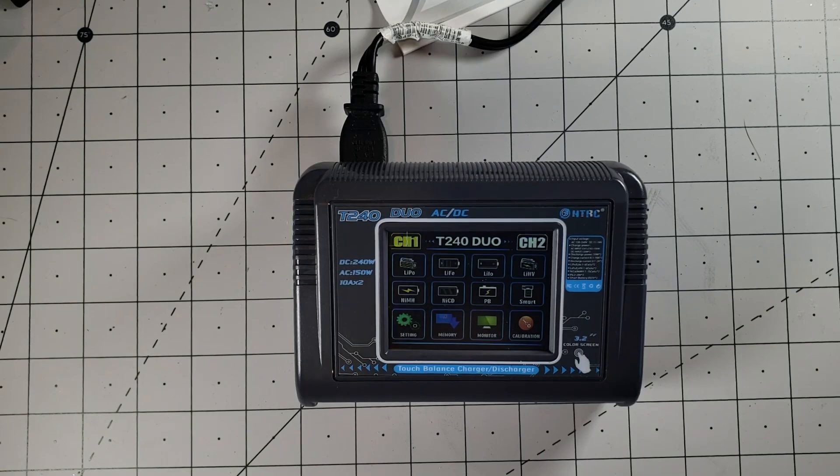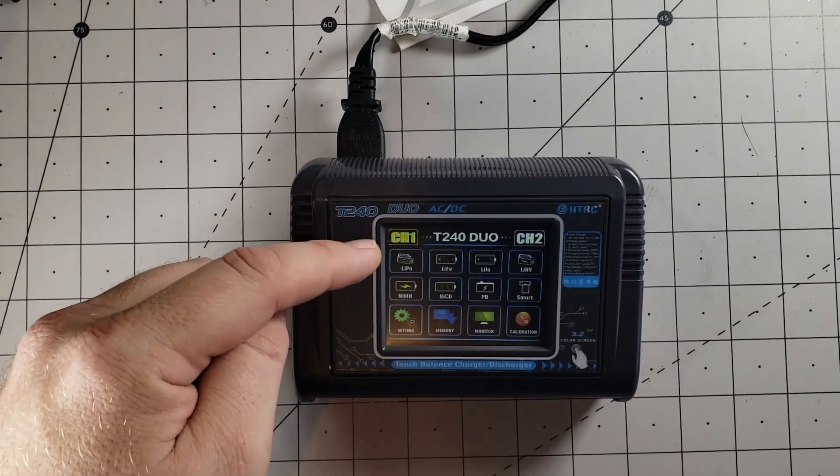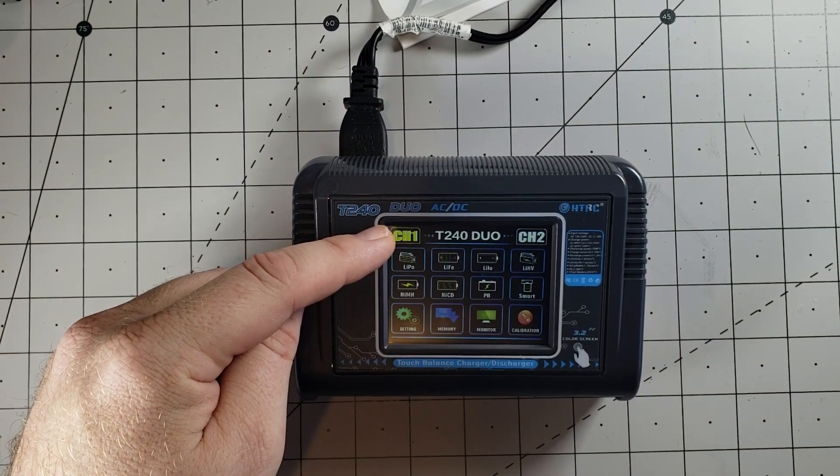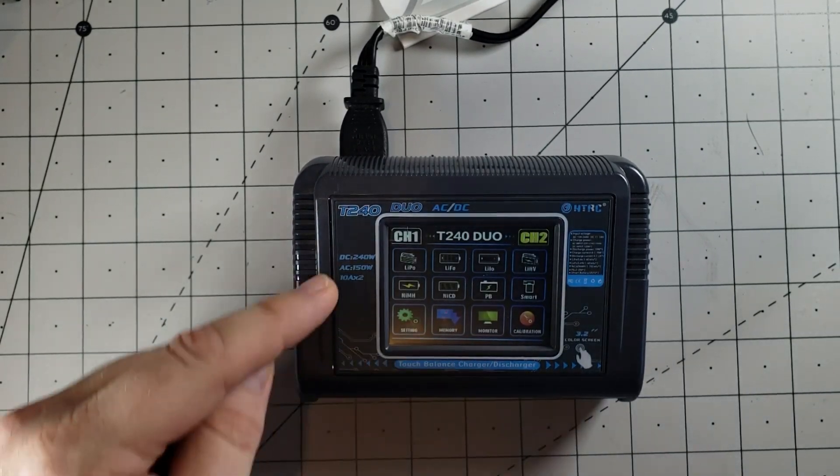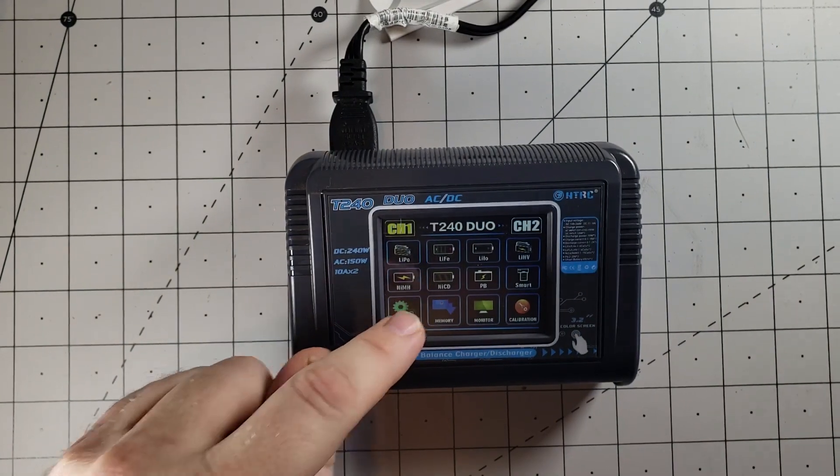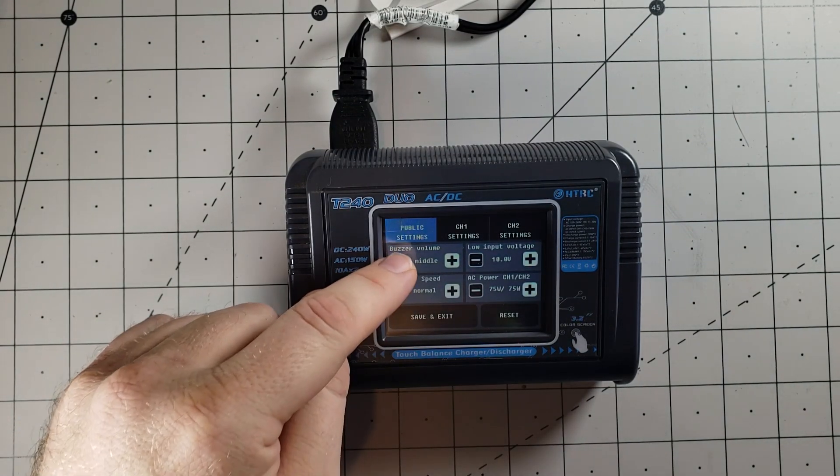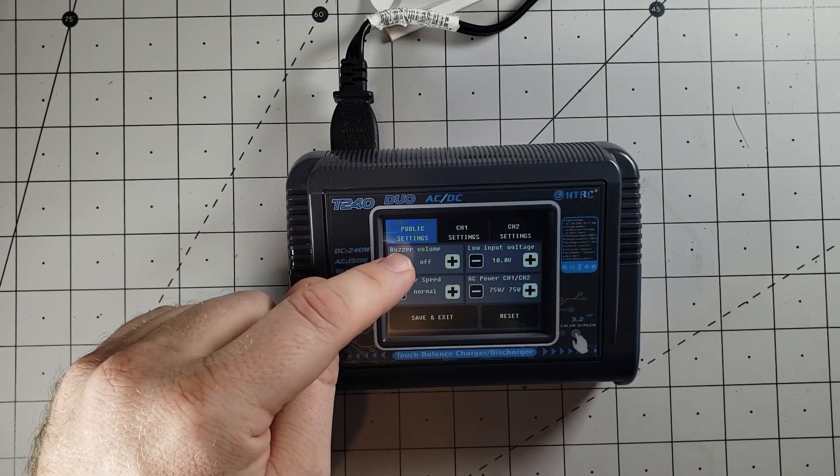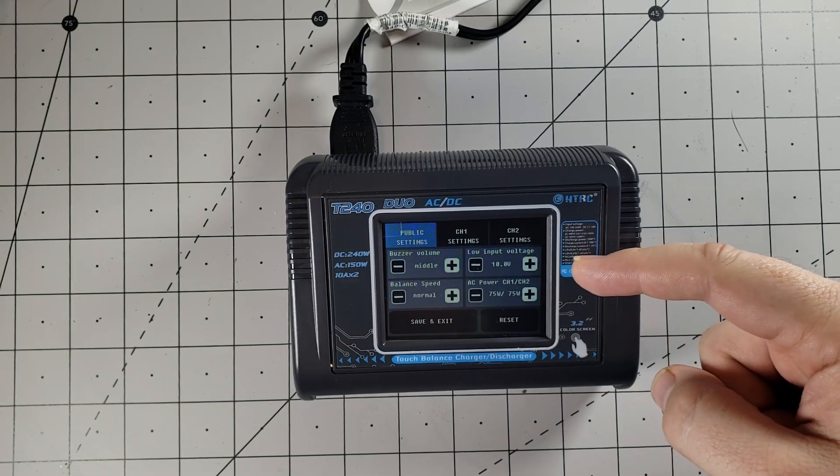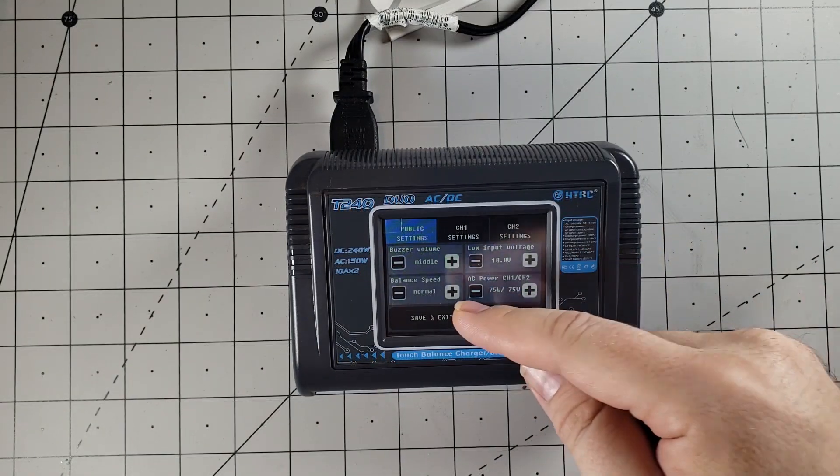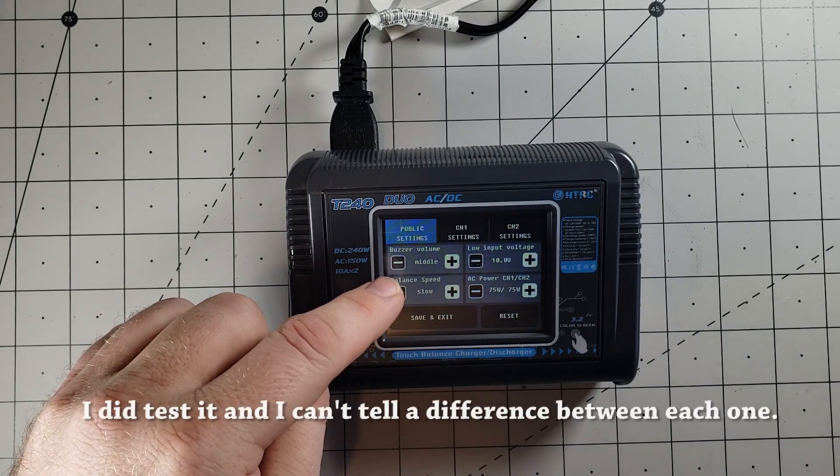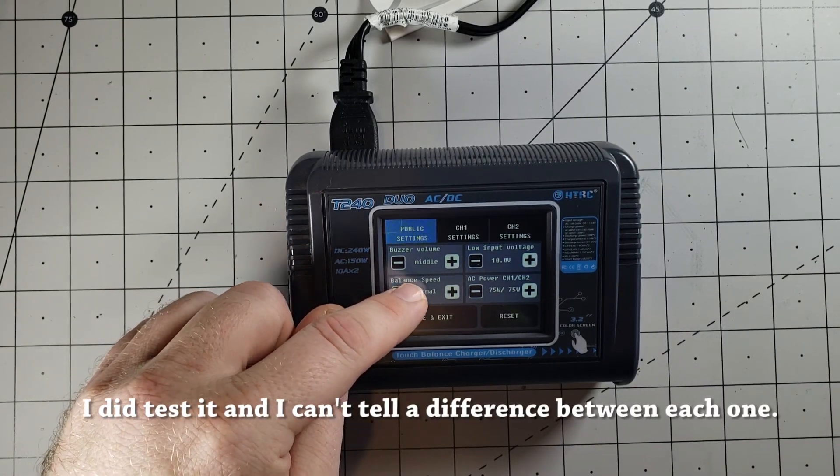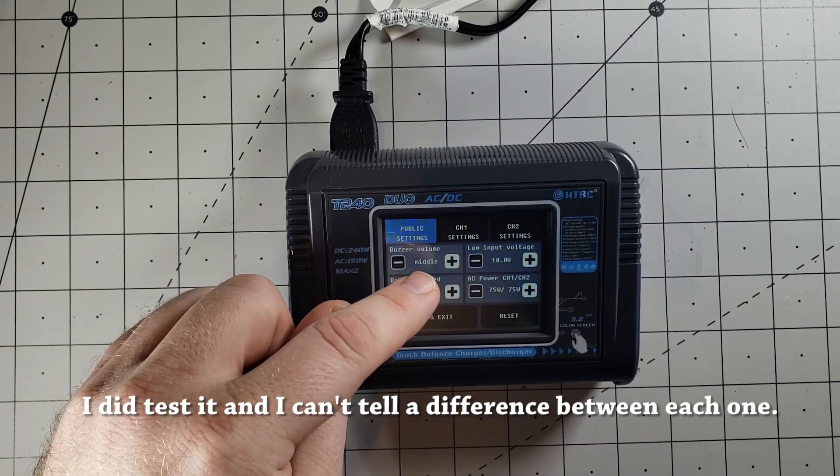As soon as you plug it in, you get onto the main screen here. You're going to see your channel 1 up here, which will be lit up by default. You can go to channel 2 by clicking channel 2. Let's take a quick look at the settings here. In the settings, we can adjust our buzzer volume. You can also control the low input voltage. There is a balance speed here. I haven't given it a shot yet, but it does have a slow balance speed, normal, and also a fast balance speed.